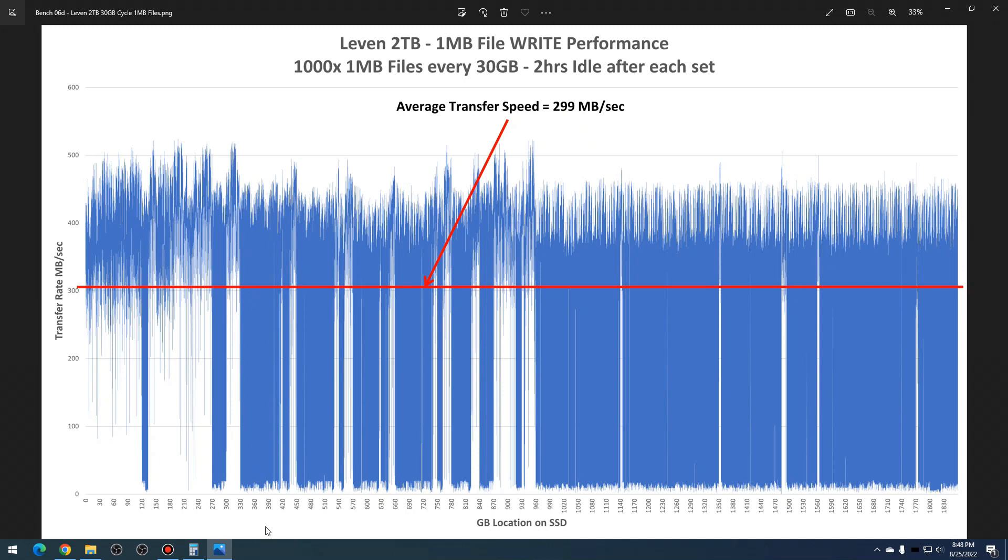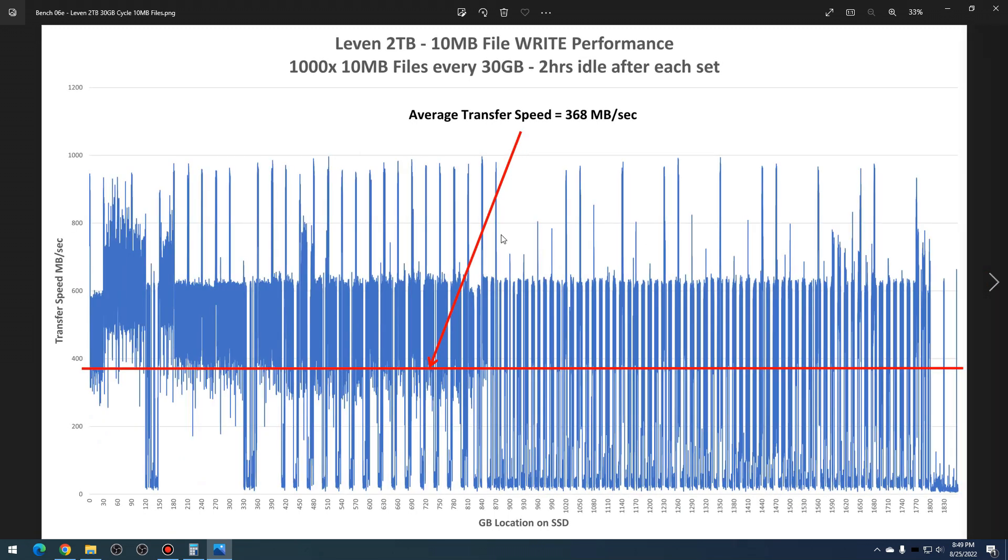And then going on to the 10 megabyte files: same thing. Faster average speed, 368 megabytes per second, but it tends to spike periodically. I'm not sure why it went all the way up to 800 to 1,000 megabytes per second. My only thought on that is that is likely Windows caching going on there.